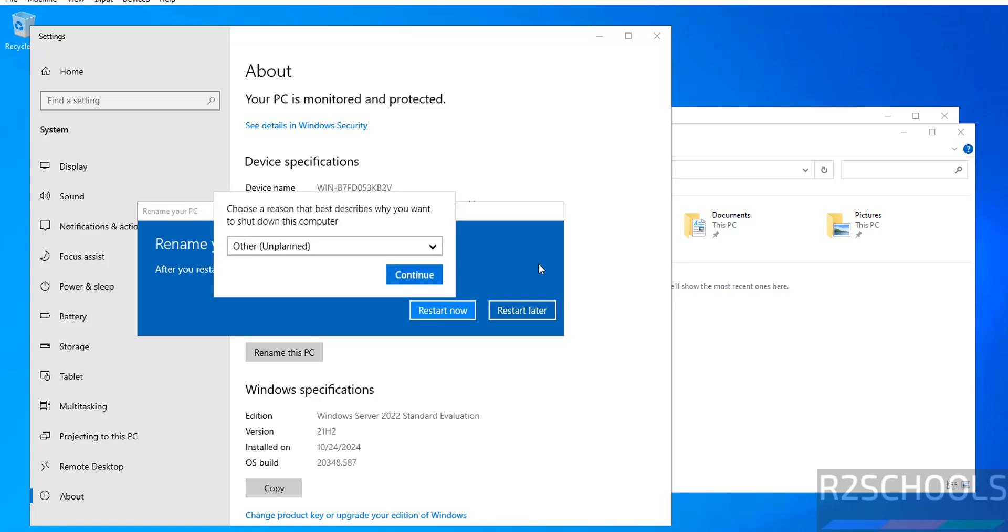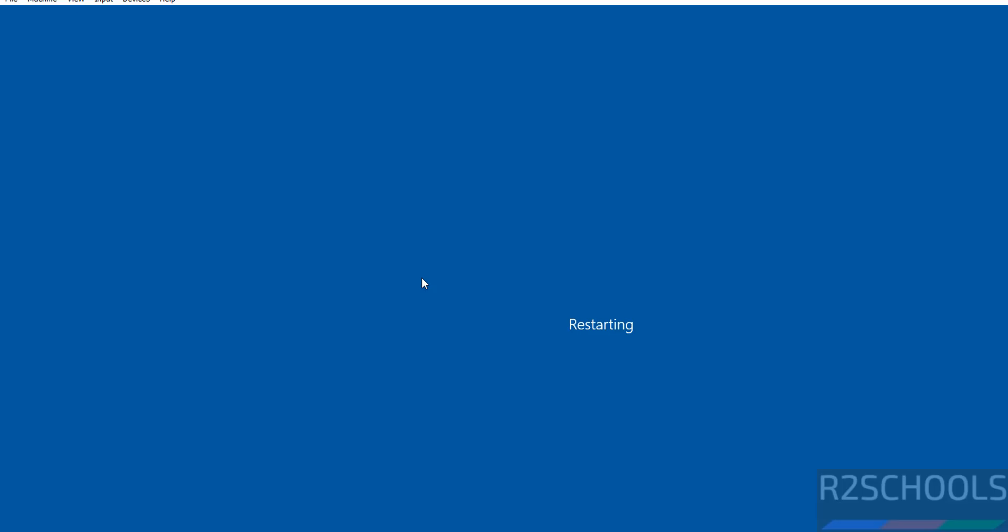So in this video we have seen how to download and install Windows Server 2022, 21H2 version, on VirtualBox. For more Windows Server tutorials, please subscribe my channel. Thank you.